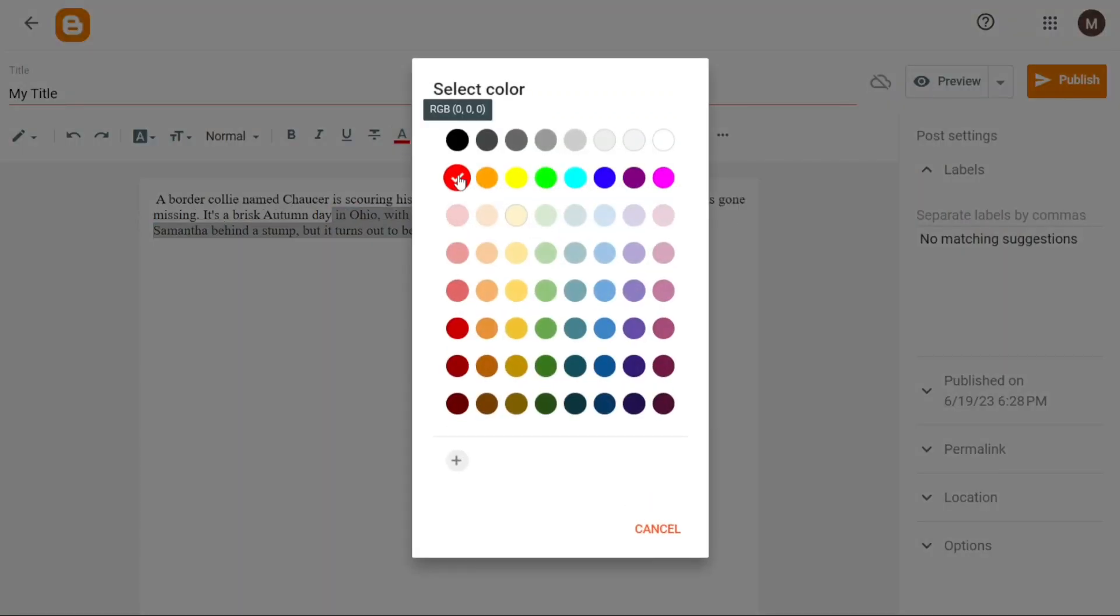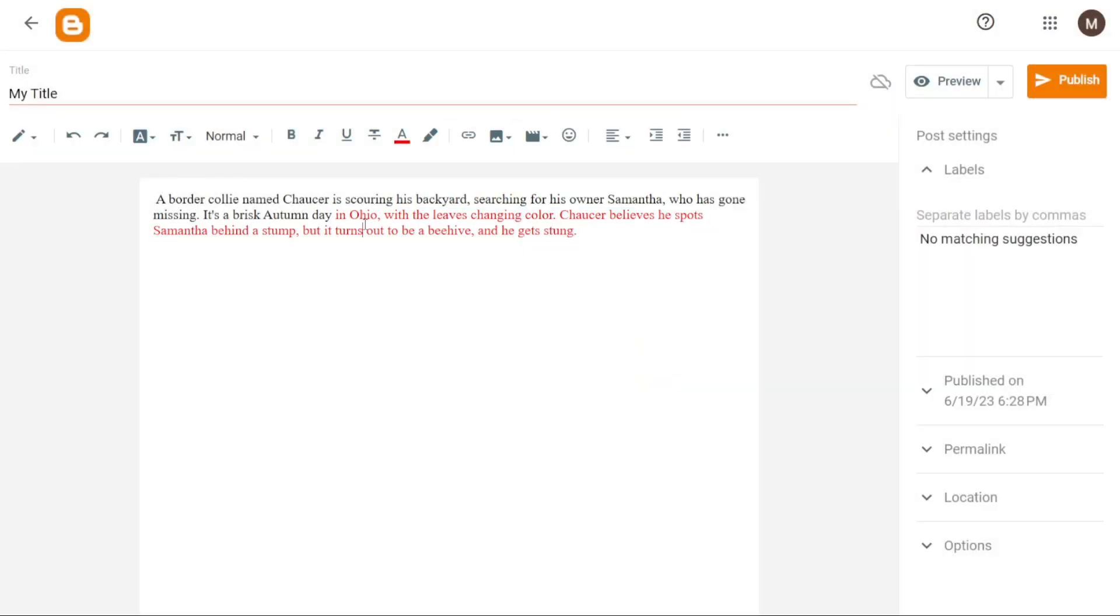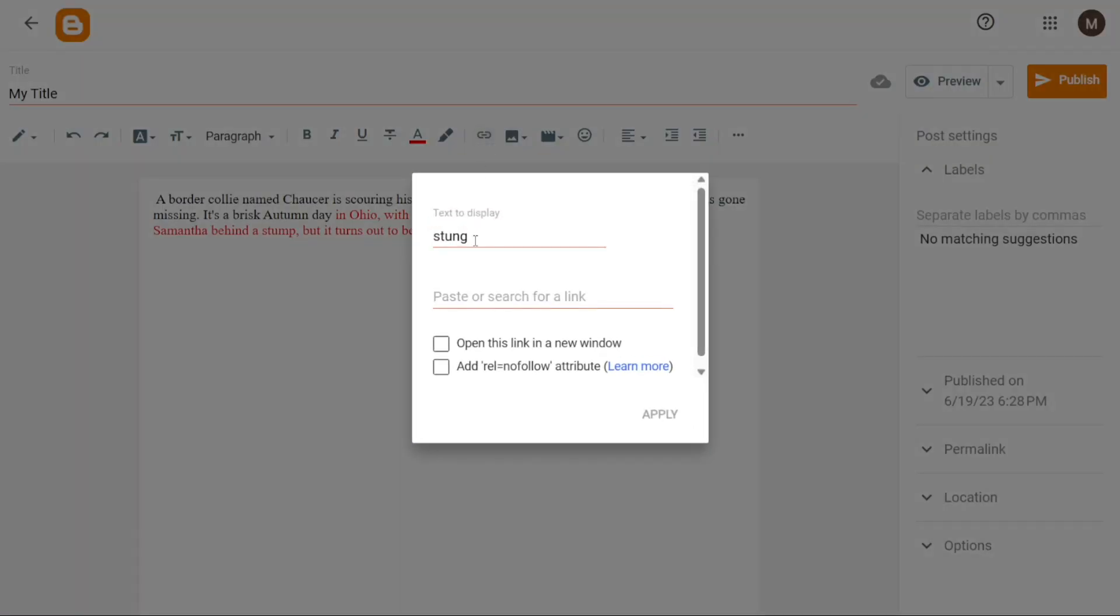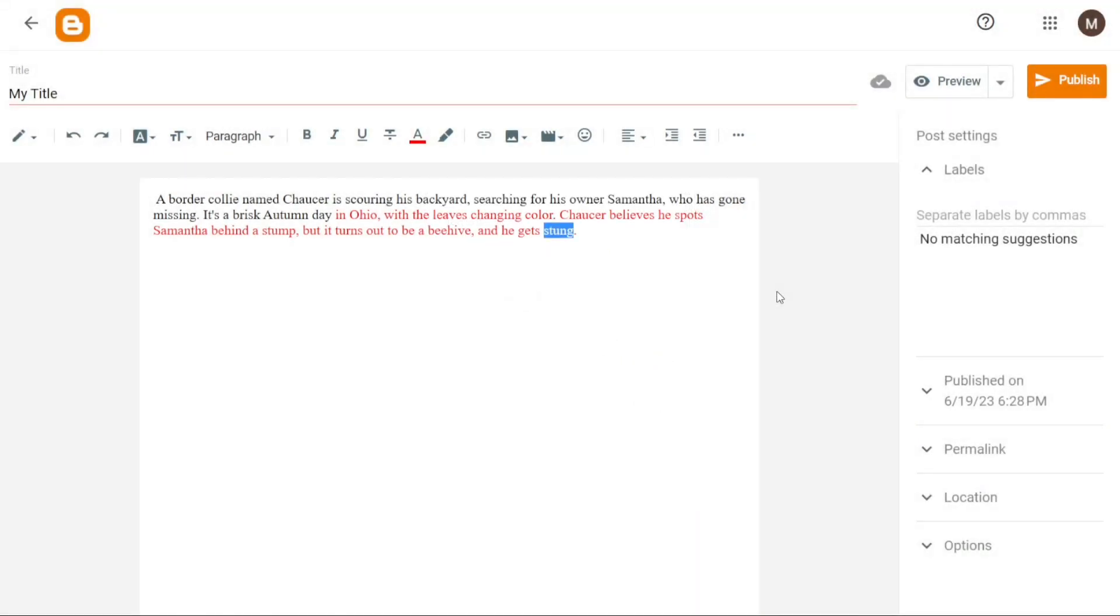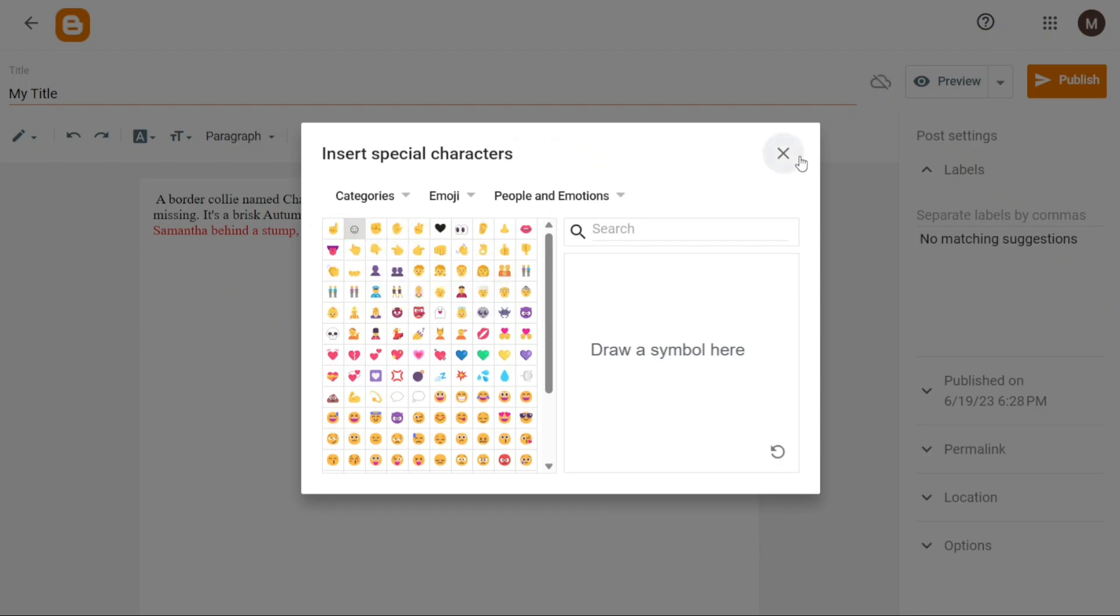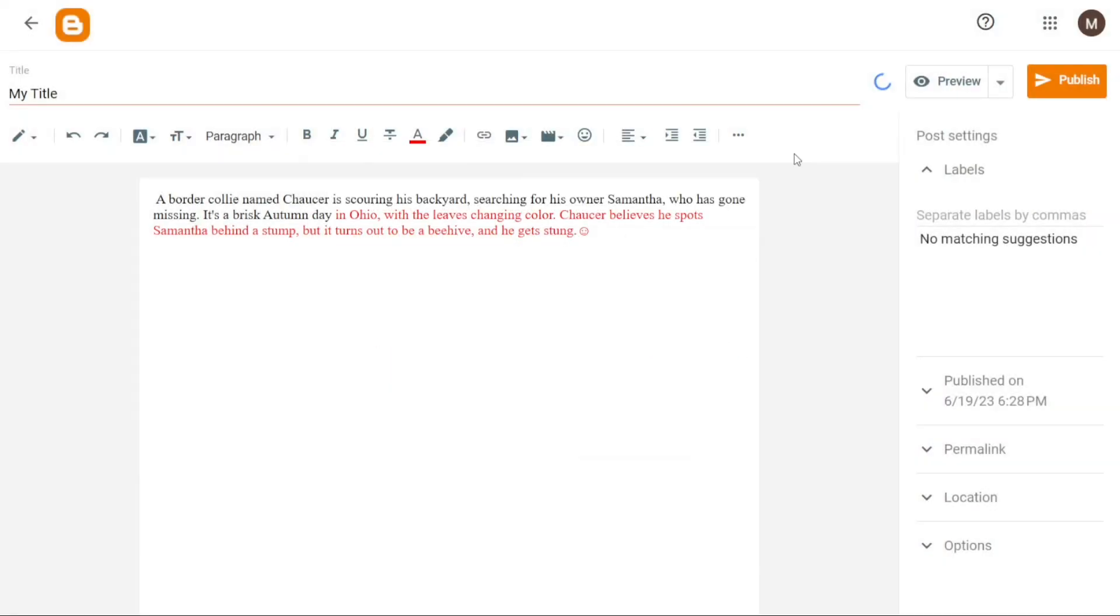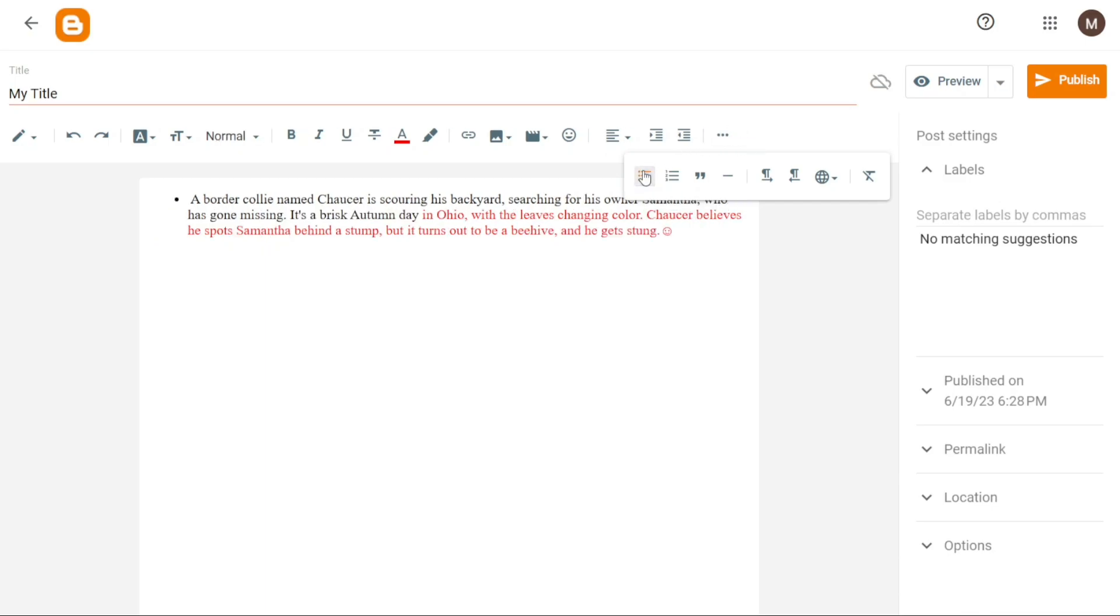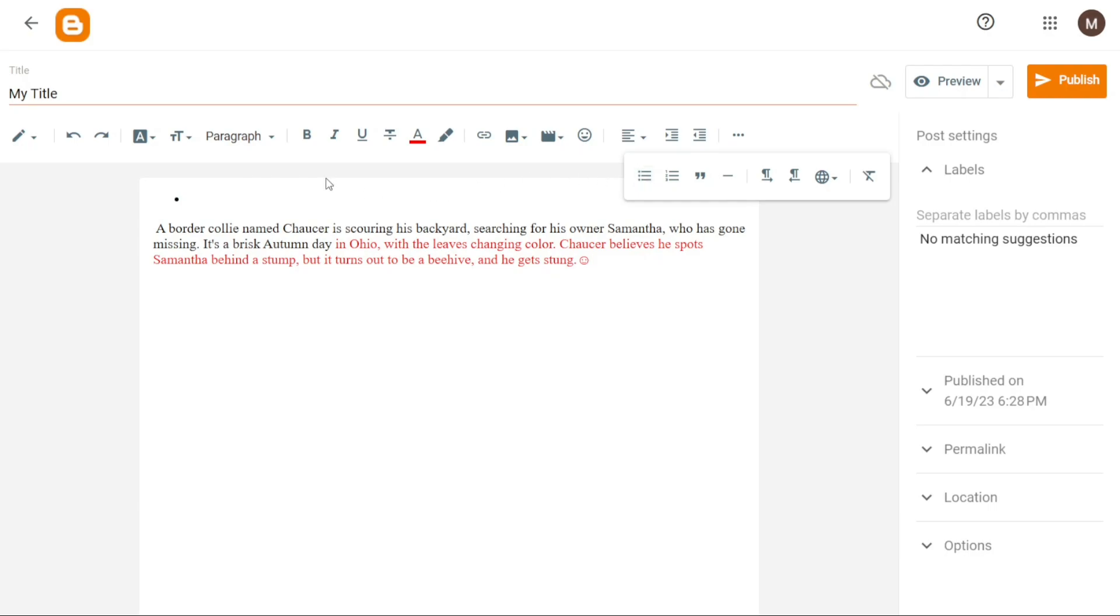In addition to text customization, the Blogger Editor offers additional features to enrich your blog post. You can insert or edit links within your content, allowing readers to navigate to relevant websites or pages. Furthermore, you have the ability to insert images and videos, making your blog visually appealing and engaging. If you wish to include special characters in your blog, Blogger provides a convenient option for inserting them as well. To access even more customization options, click on the three dots located within the editor. This action will reveal additional settings and features that you can utilize to tailor your blog post to your liking.